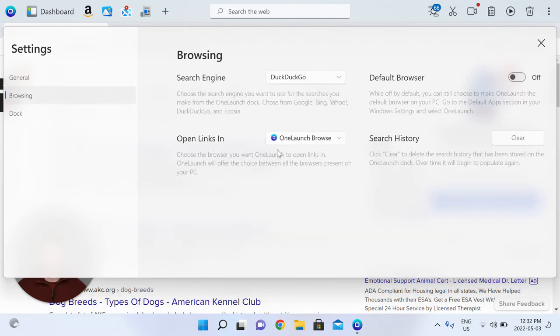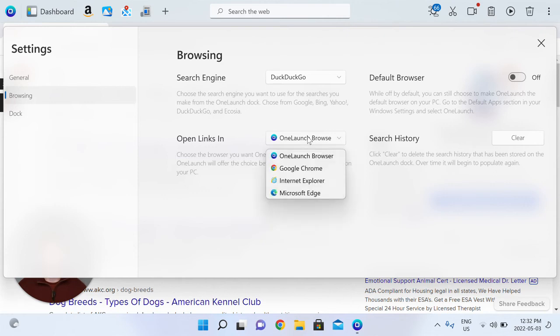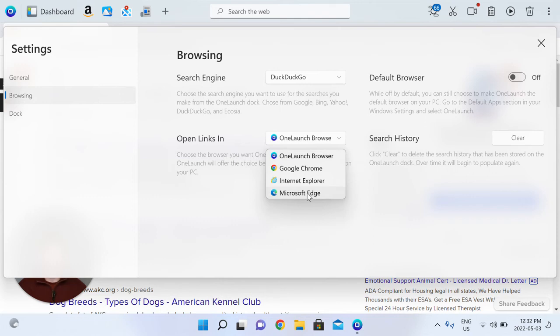Secondly, you're able to change the browser in which all links open up in from your OneLaunch dock experience. It's always set by default to our OneLaunch custom browser for you, but if you did want to change that, say, to Microsoft Edge, you can do that.